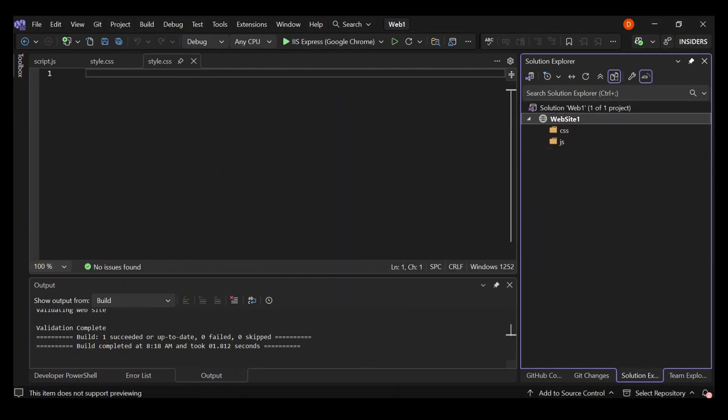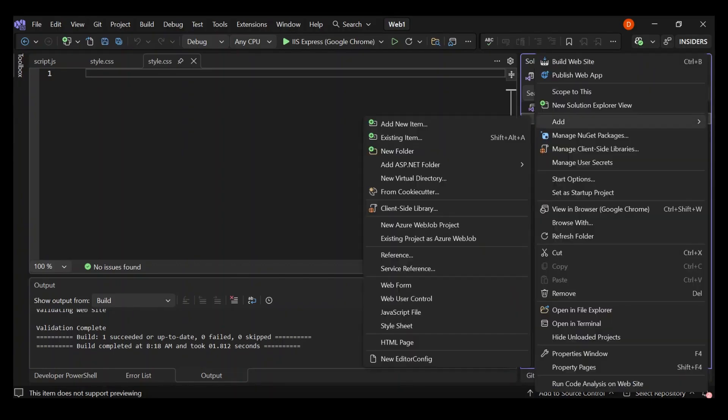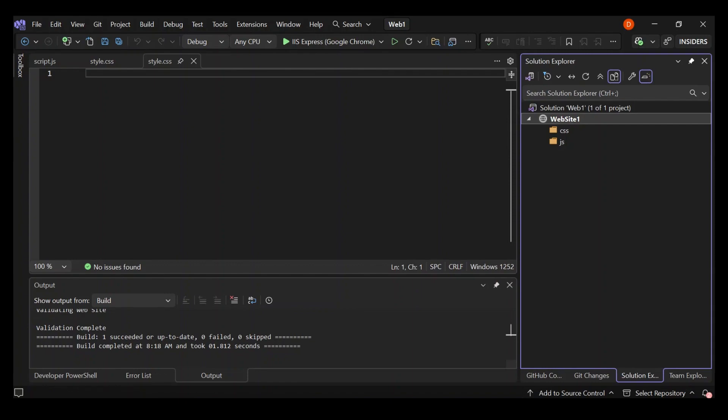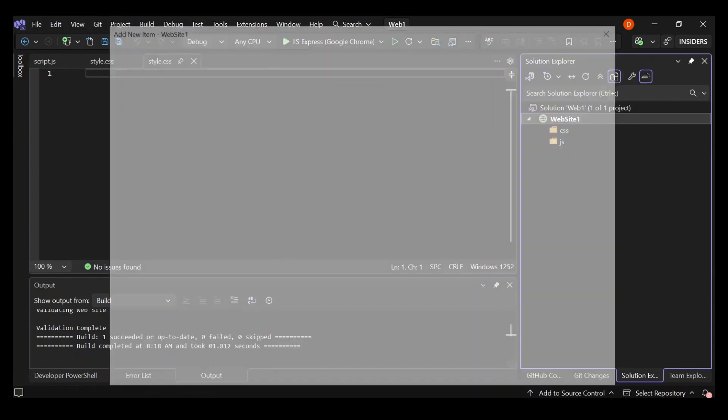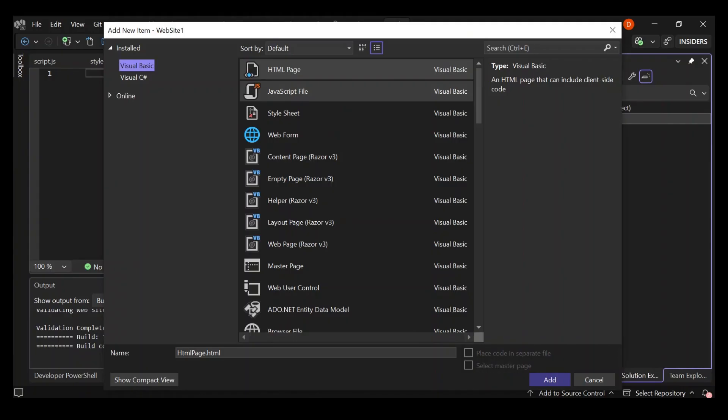Let's right click our website again and add new item. As we can see here now, we'll be able to add HTML page, JavaScript and style sheet.